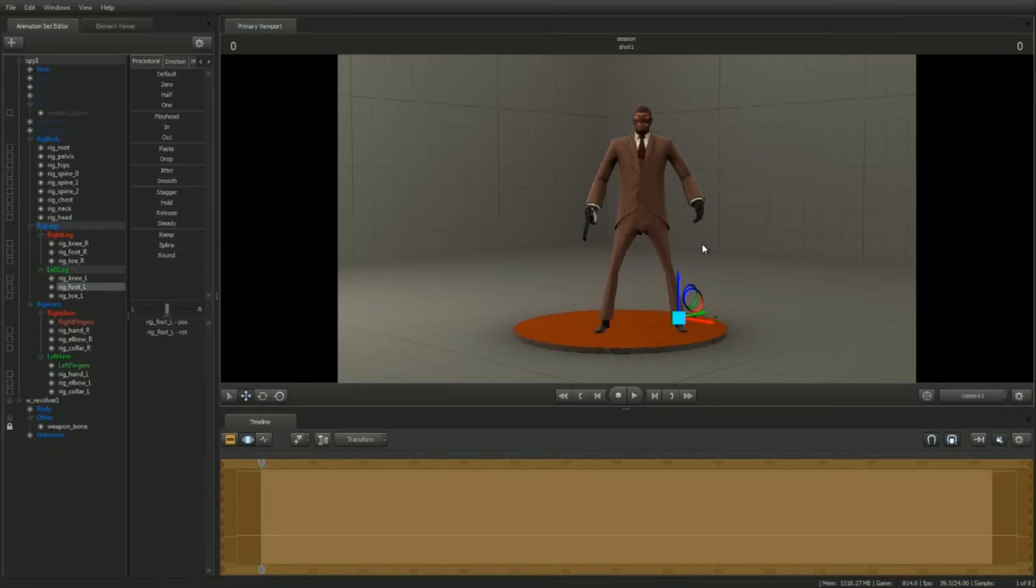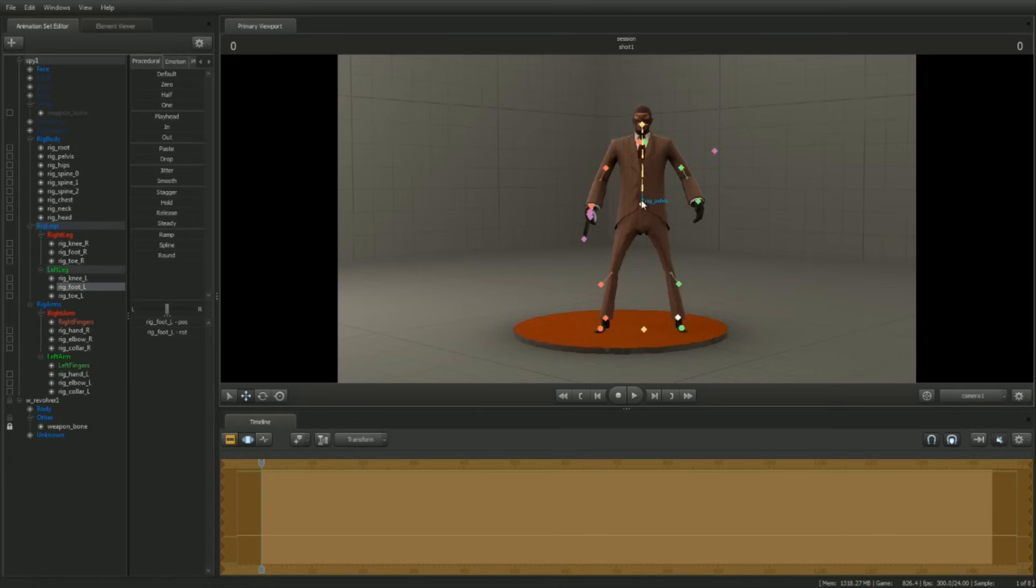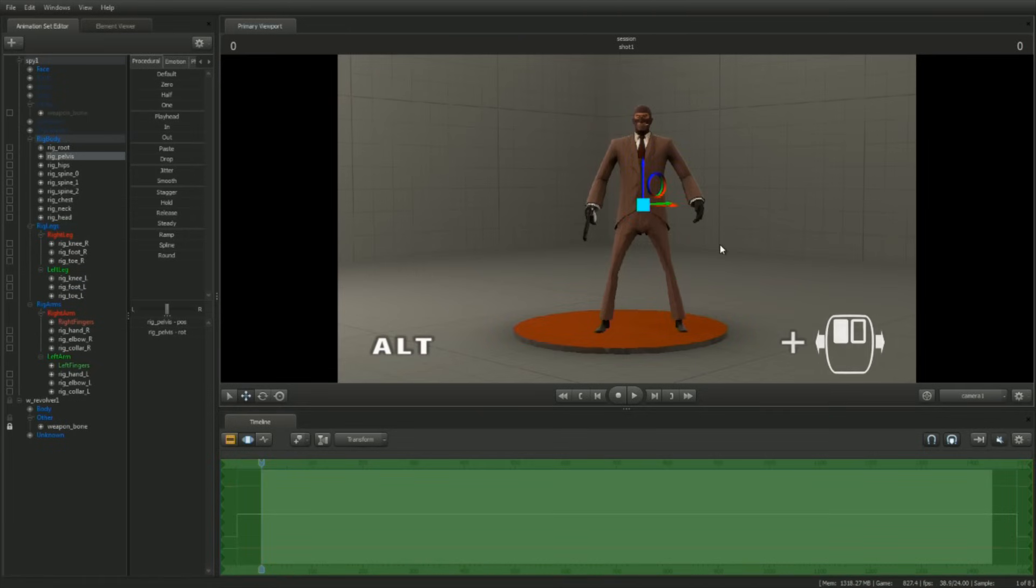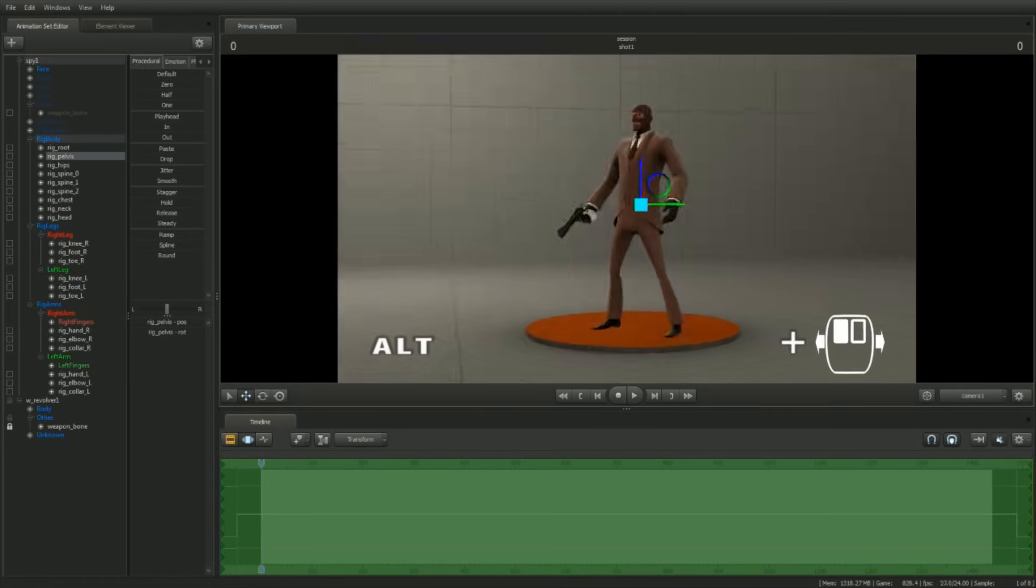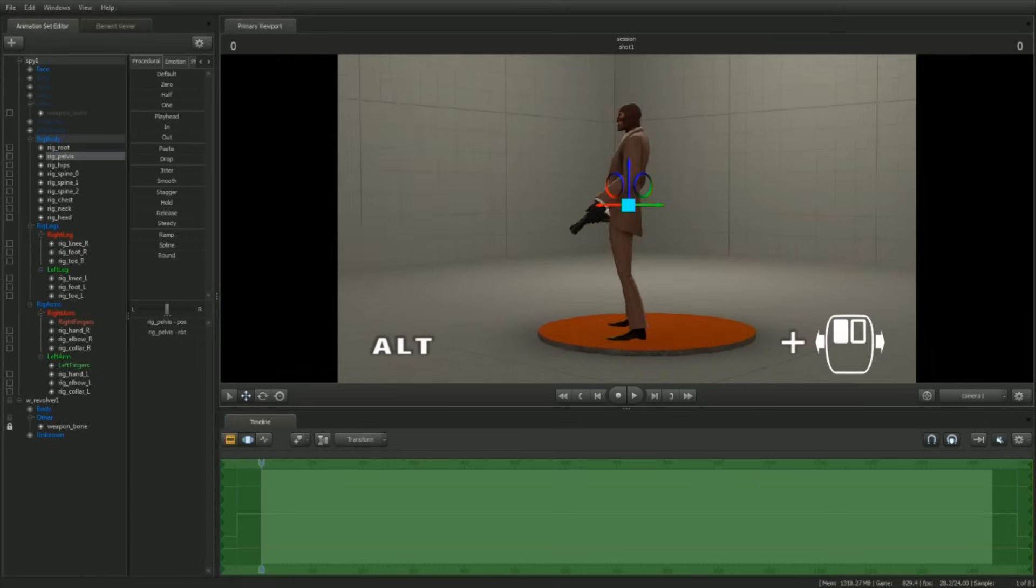Posing requires observing the pose from different vantage points. To orbit around a control, select that control and hold down ALT. Left-click dragging in the screen will now orbit the camera.